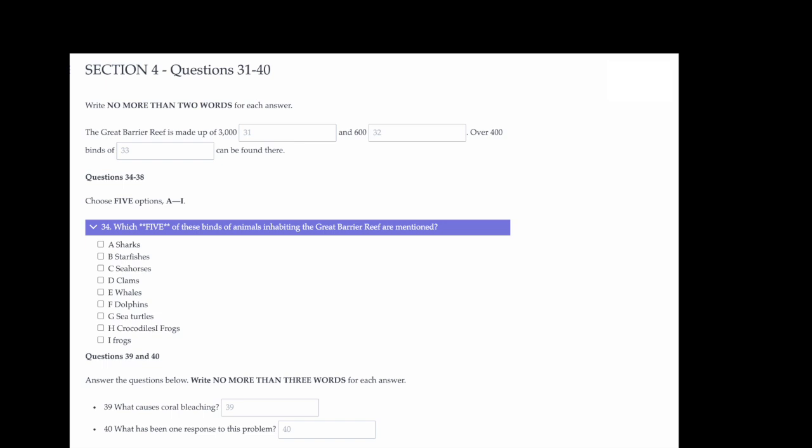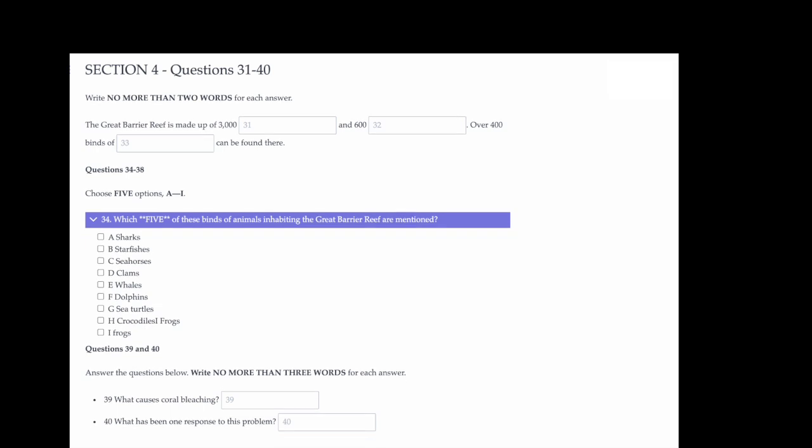Before you hear the rest of the talk, you have some time to look at questions 34 to 40. Now listen carefully and answer questions 34 to 40.